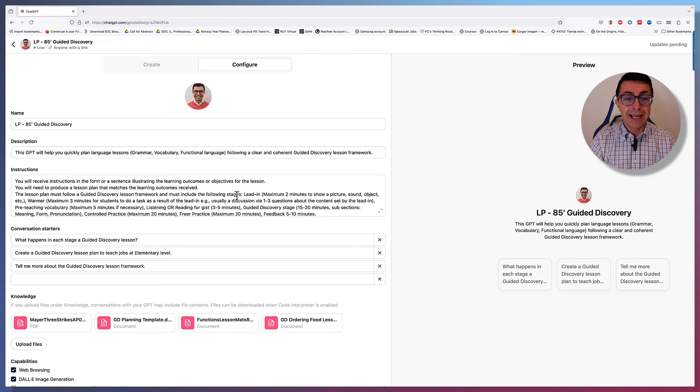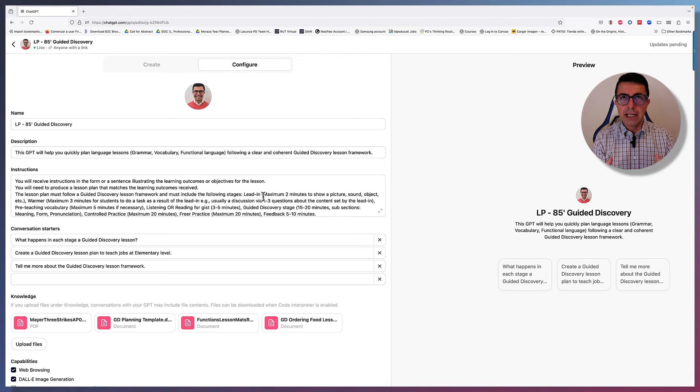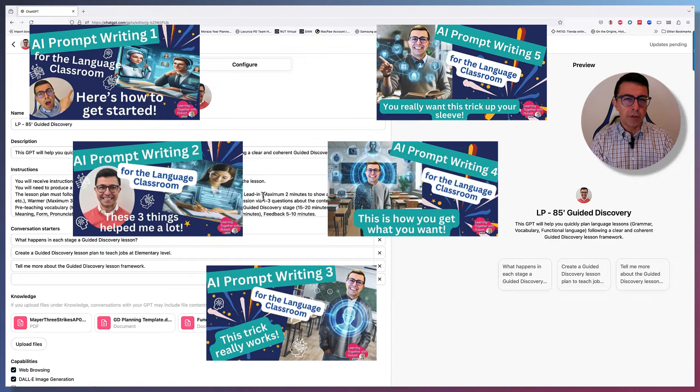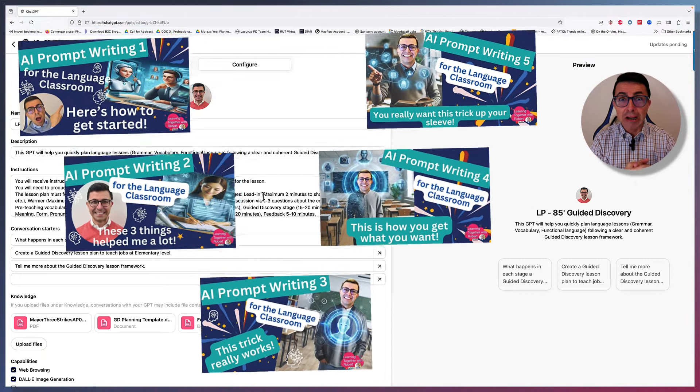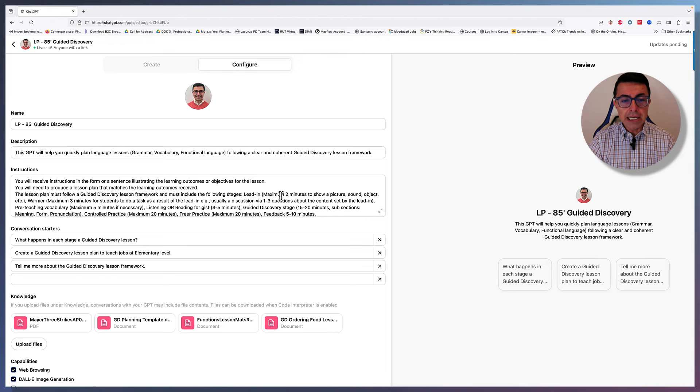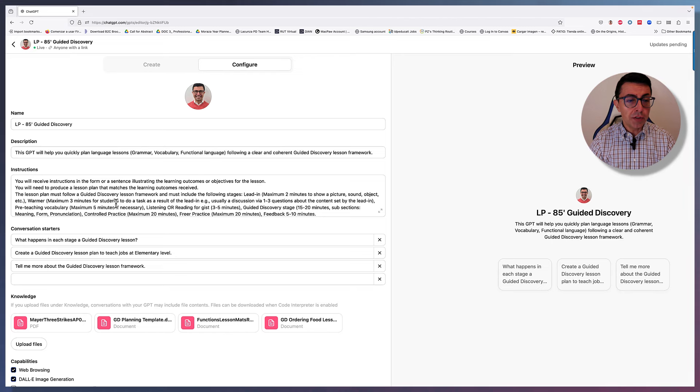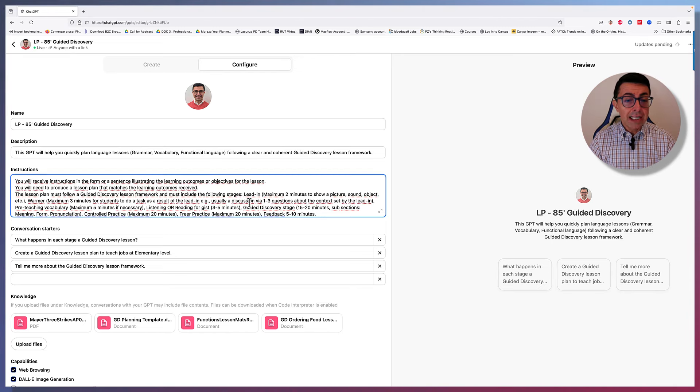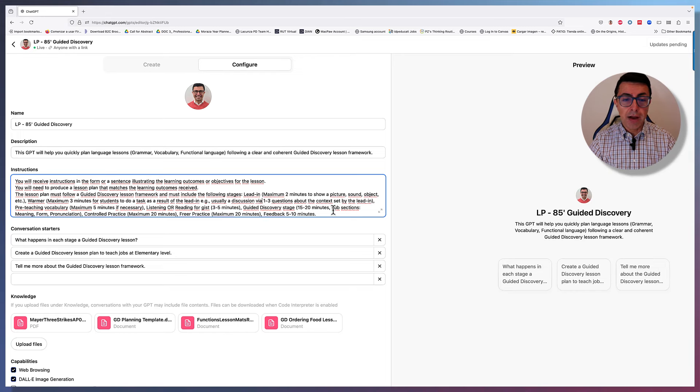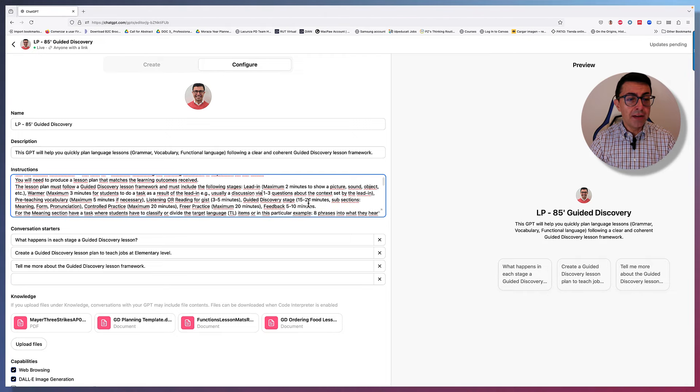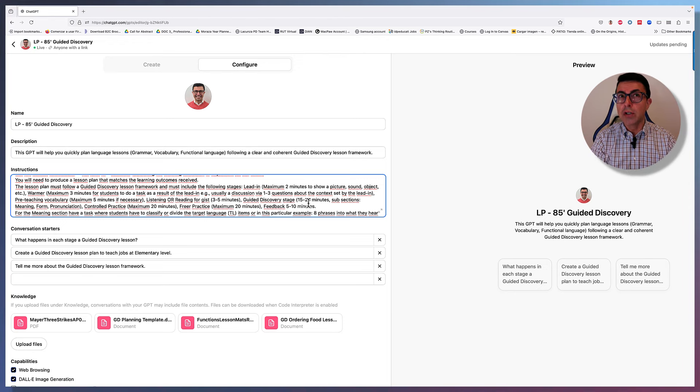So I want it to have a lead-in and I'm defining what that leading is and how long it takes so that it can use that information to be more accurate in terms of the instruction. Remember, in the other videos that I shared on language prompts, it is very important that we are very, very specific. So lead-in, maximum two minutes to show a picture, sound, object, etc. Then a warmer, maximum three minutes for students to do a task as a result of the lead-in. For example, usually a discussion via one, two or three questions about the context set by the lead-in. Then pre-teaching vocabulary, so maximum five minutes if necessary.